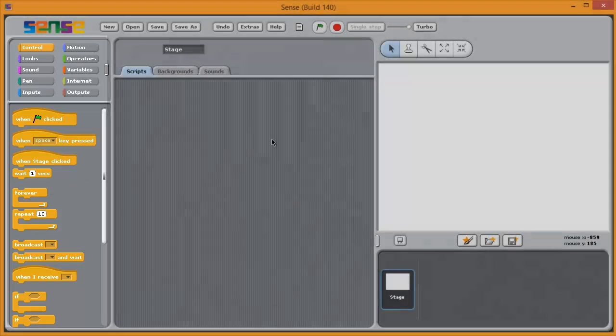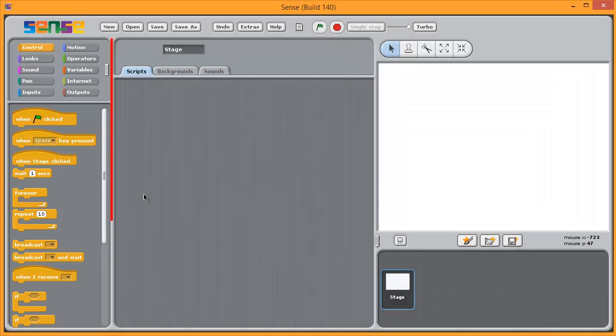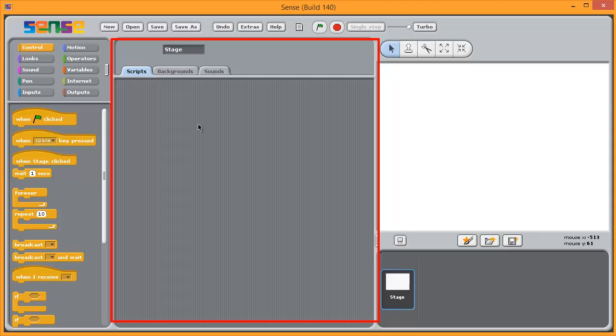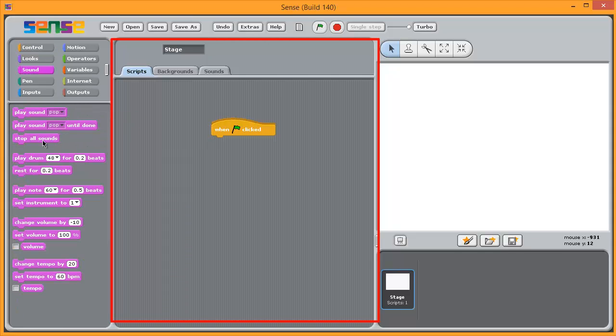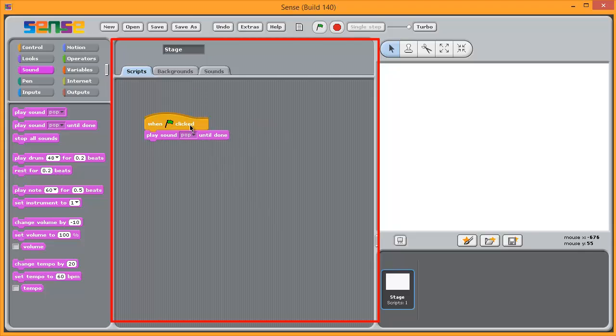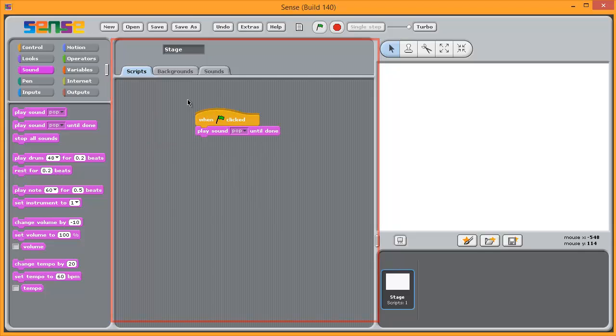So that's the palettes. In the centre, we have the scripting window. This is where you actually drag code out to make a programme. So the programmes are assembled in this central section.